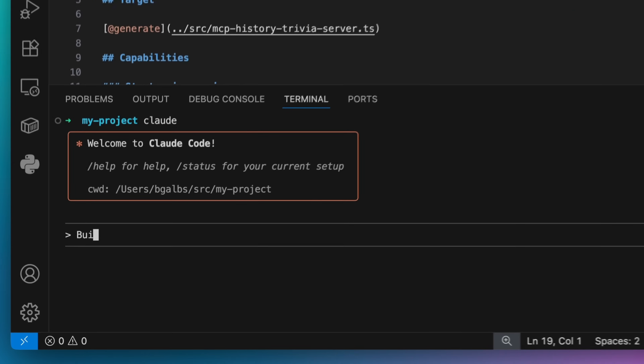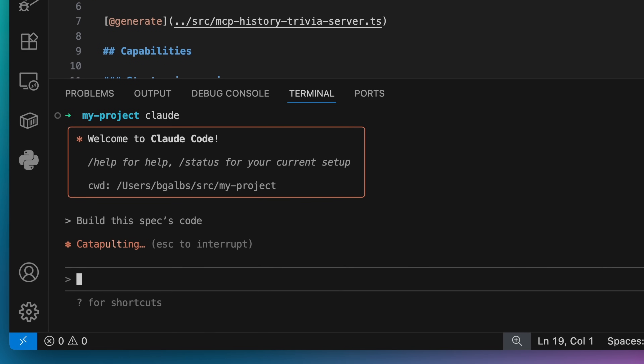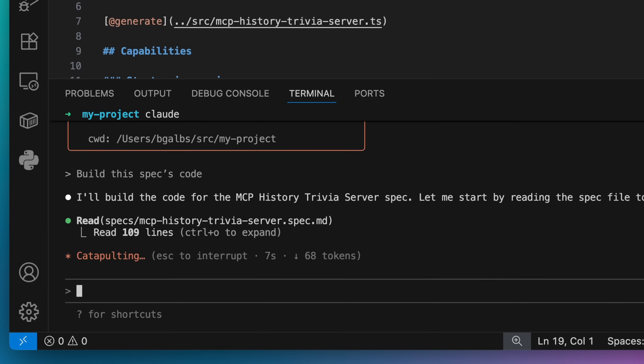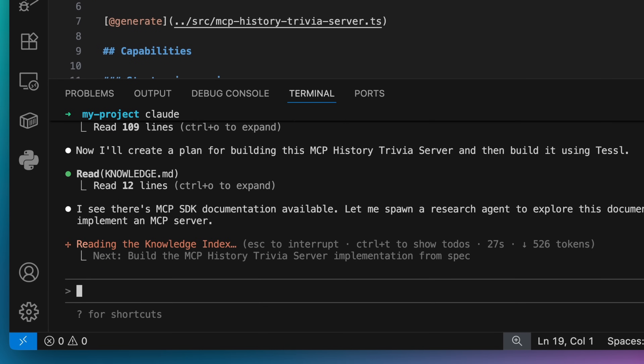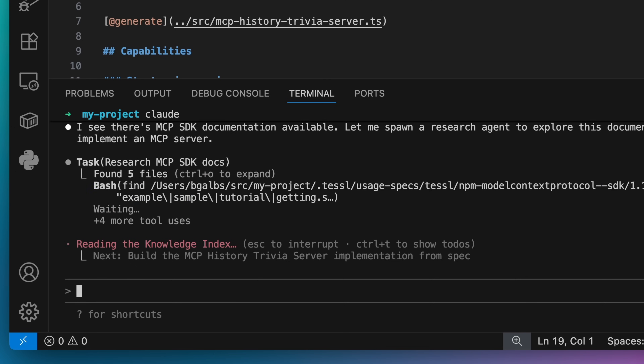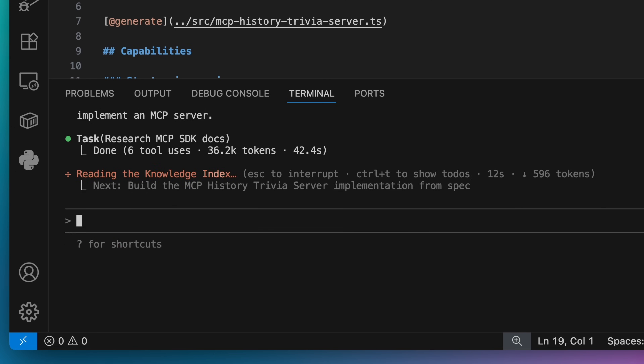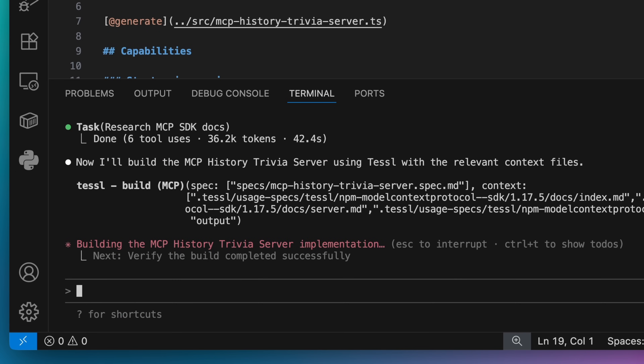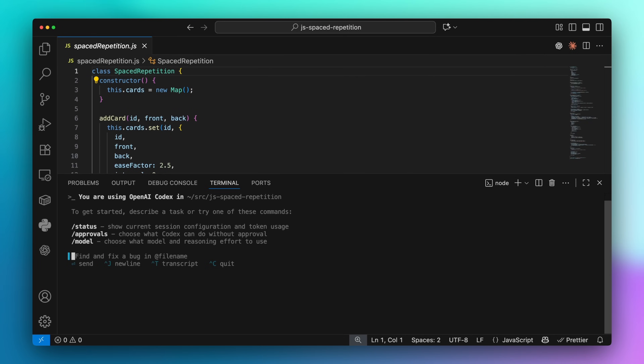Now with the spec, I can ask my agent to generate code with TESL's build tool. All of TESL's MCP tools, like build and create, are optimized for specific tasks and keep your overall agent session more productive. Specs make it really easy to engage with your project's behavior — with what the agent builds — without getting bogged down in how the agent does it.